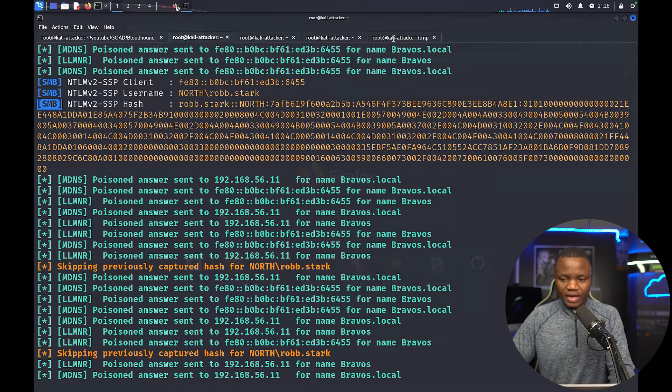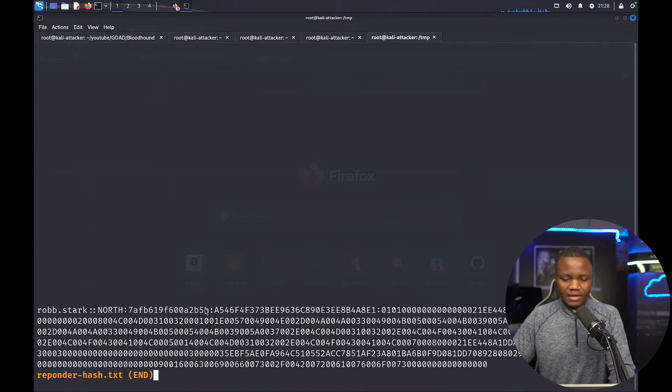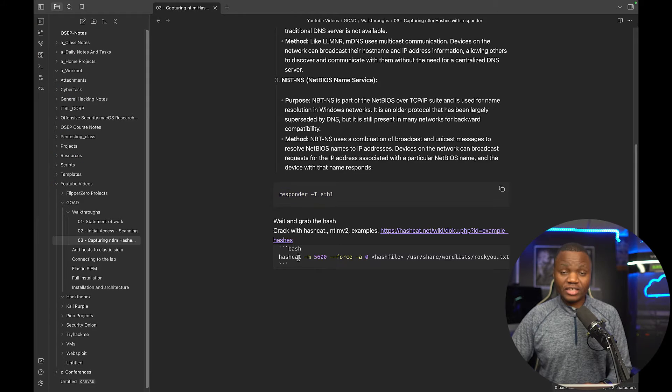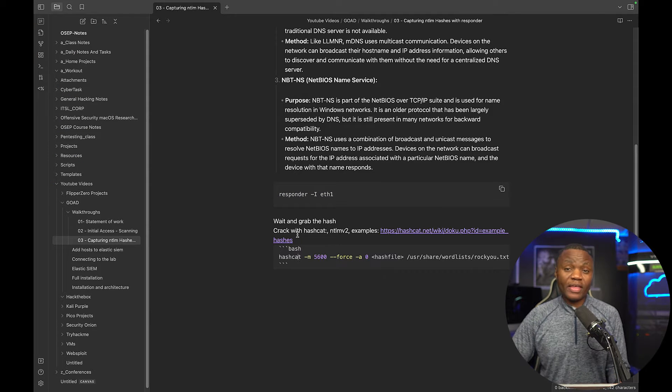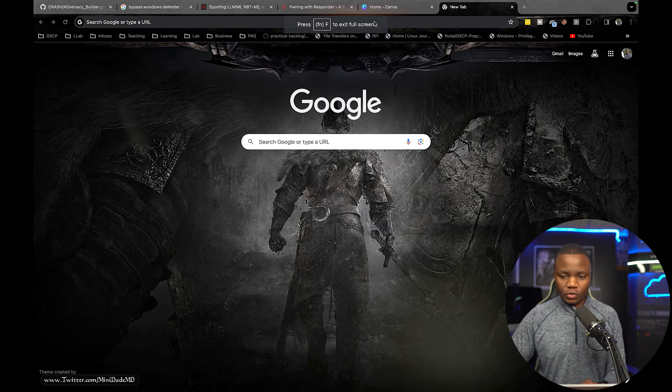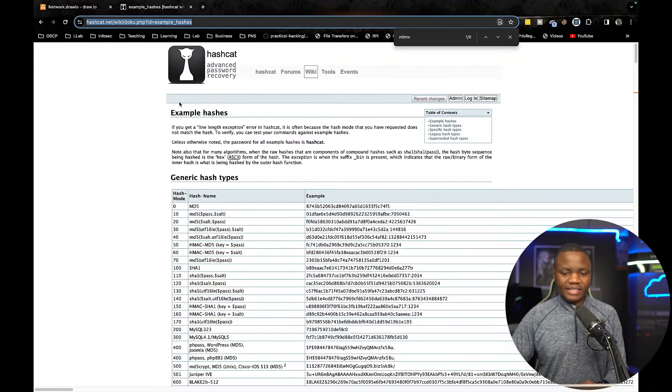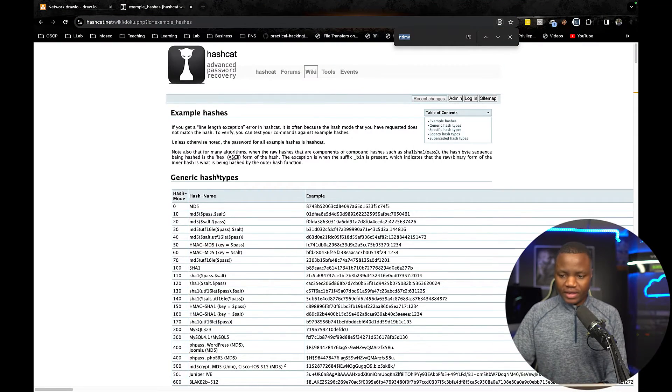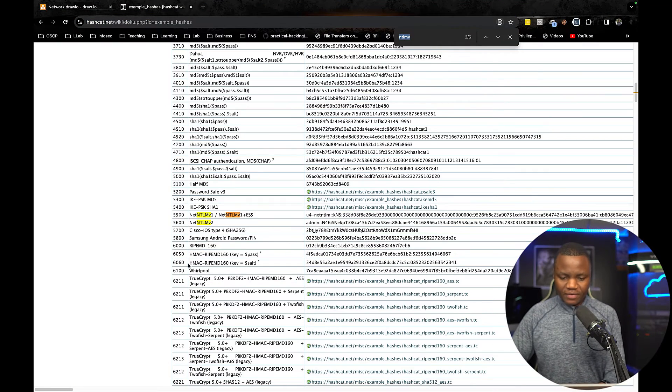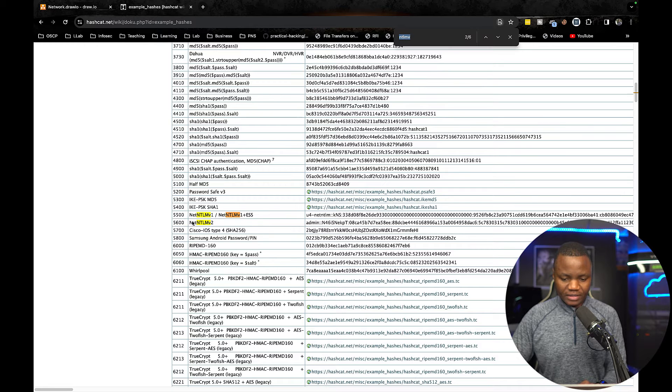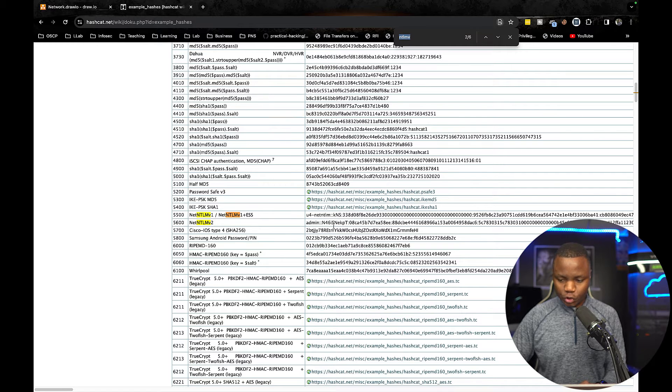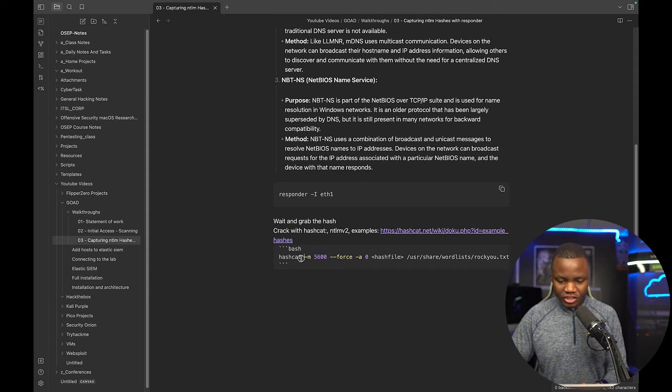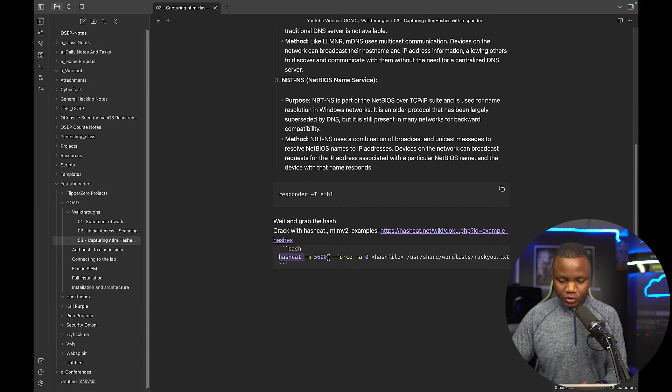It looks like Rob was trying to authenticate to an SMB share. Maybe name resolution failed and we ended up with their hash here. So what do we do with this hash? We can try to crack it. We can crack it using Hashcat. And the way that this will work is Hashcat has examples. So if you go to examples here and search for NTLM v2, the option is 5600 as you can see here.